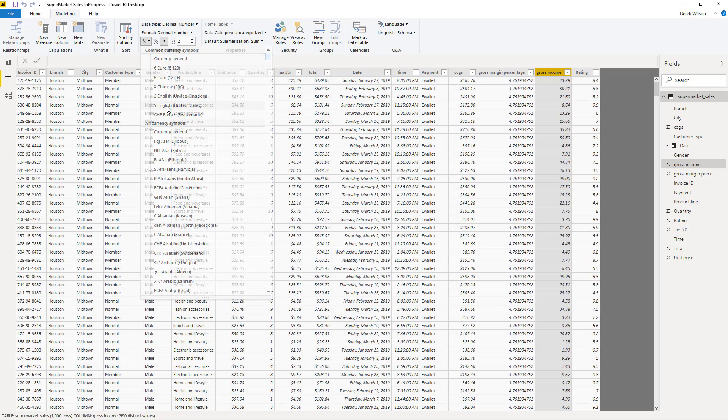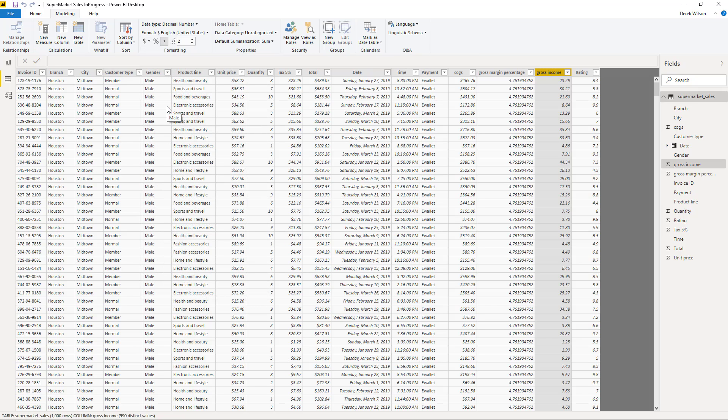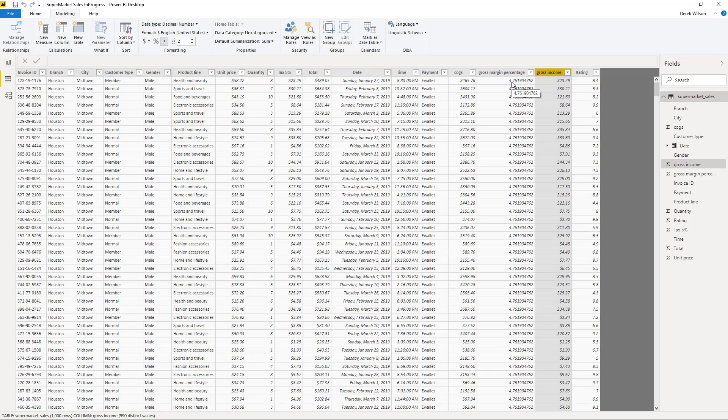Now for my gross margin percentage, when I imported the data, it's giving me this particular format, 4.76, but I do want to get it into an actual percentage column. So in this case, I'm going to add a new column.